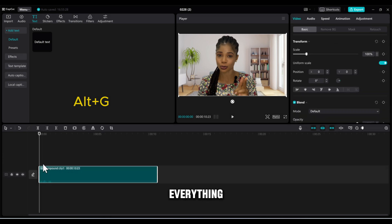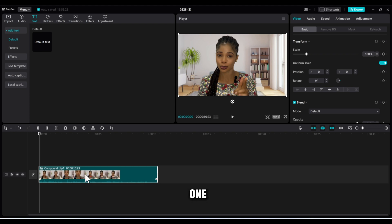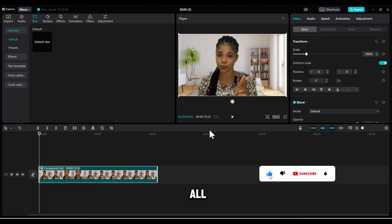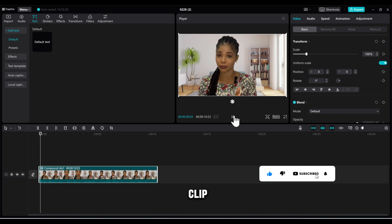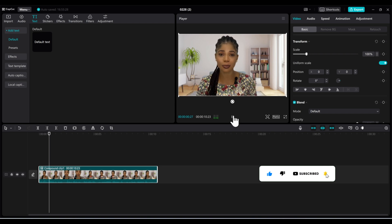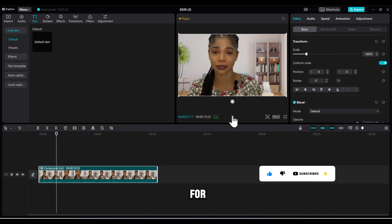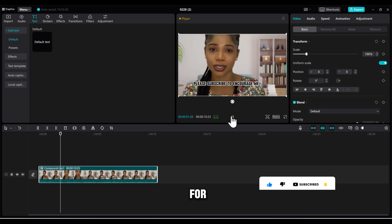So this is how to add all your videos as a compound clip in CapCut. Bye for now and thanks for watching!